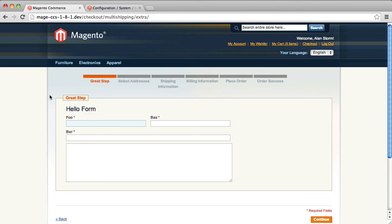...it will use that template to render the form. That way, if you need something more complicated, you can have something more complicated. Again, you don't need to do any of the custom back-end programming to save this. Custom checkout step will save any form field it finds posted from your form fields.